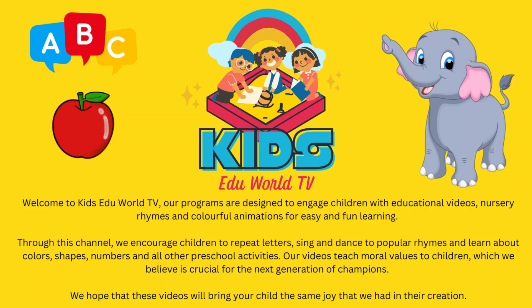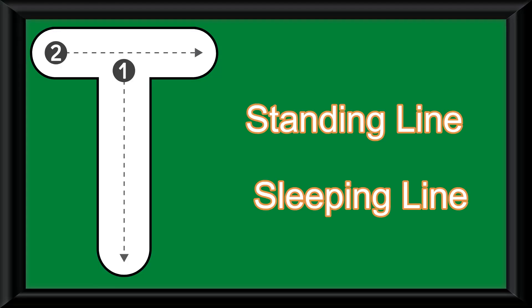Hi kids, welcome back to Kids Edward TV. Today we are going to practice letter T with the help of standing line and sleeping line. So let us start to trace the letter.